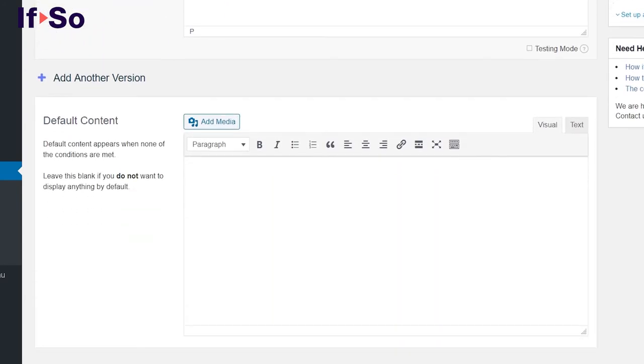Needless to say that you can add as many dynamic versions as you want. IFSO will check the condition of the first version and if it is not met IFSO will go on and check the next condition.